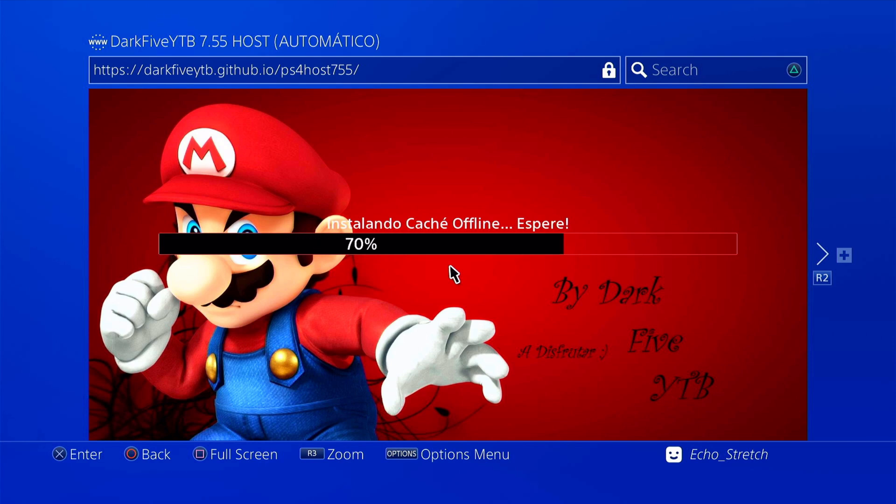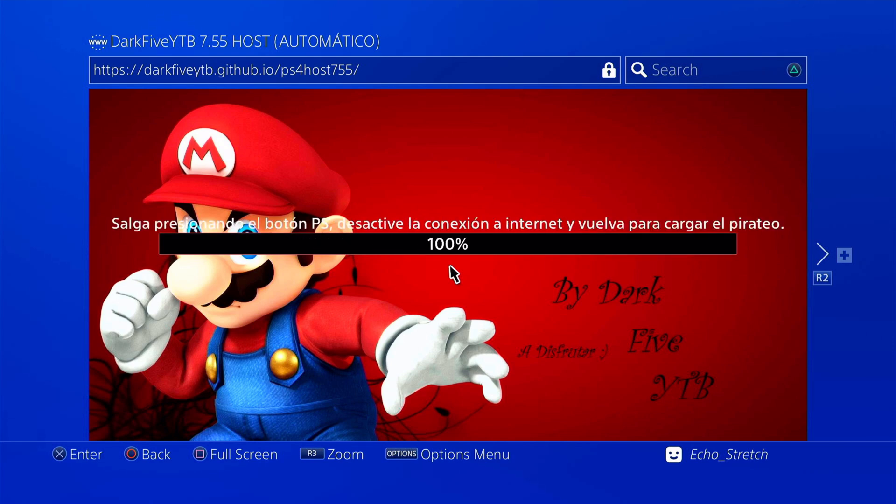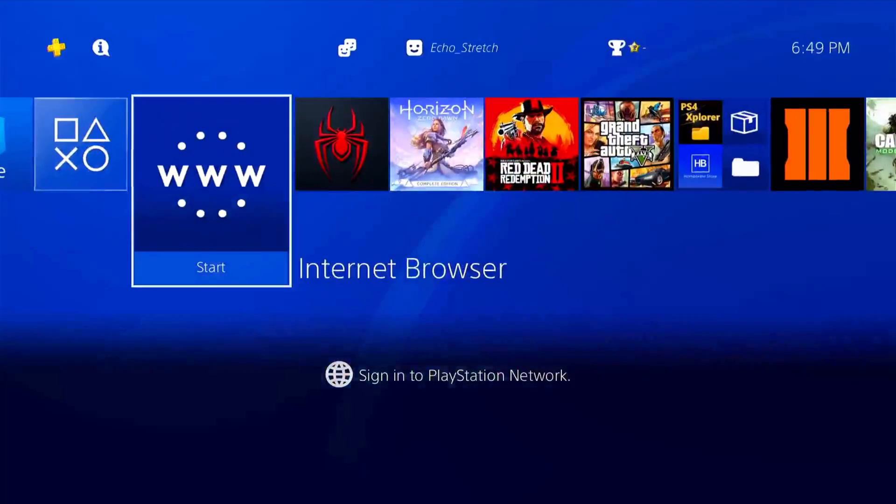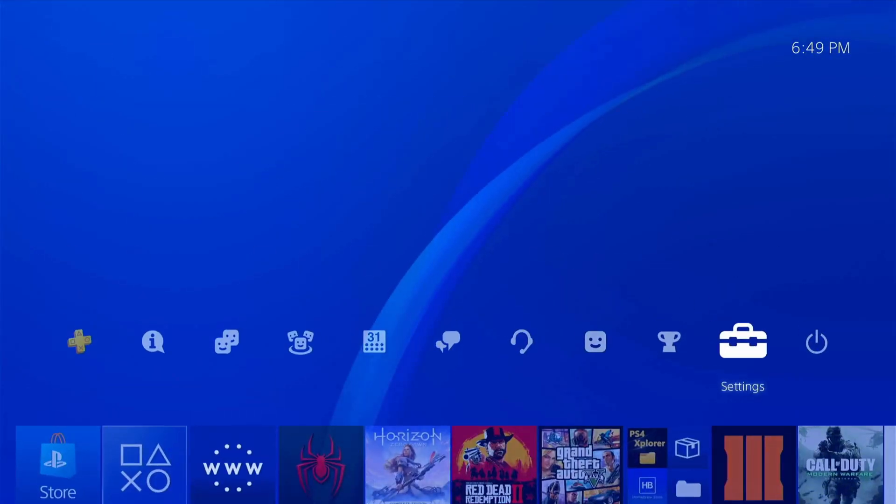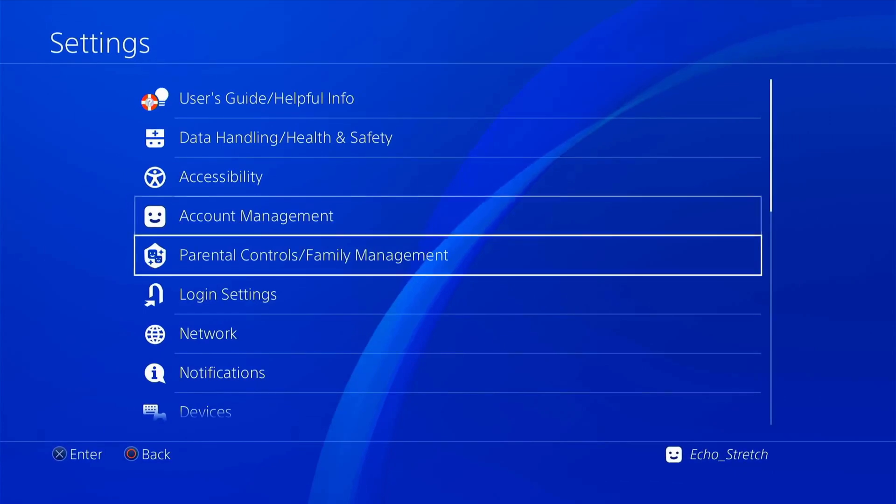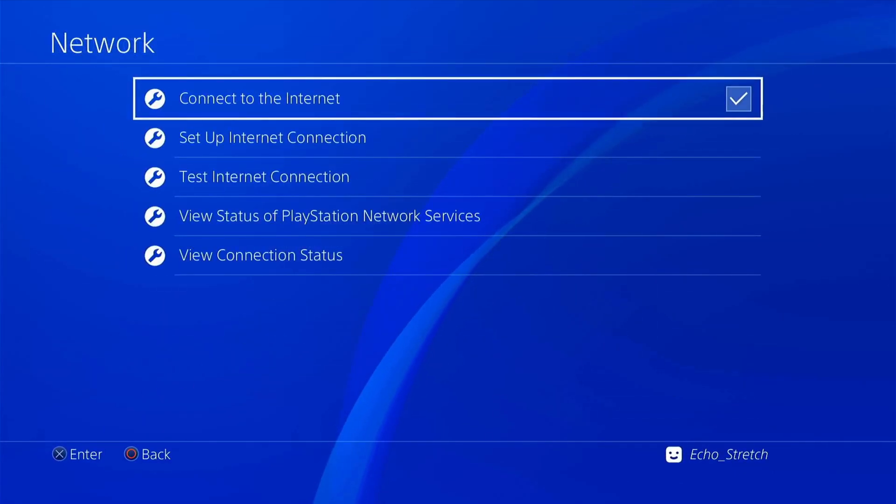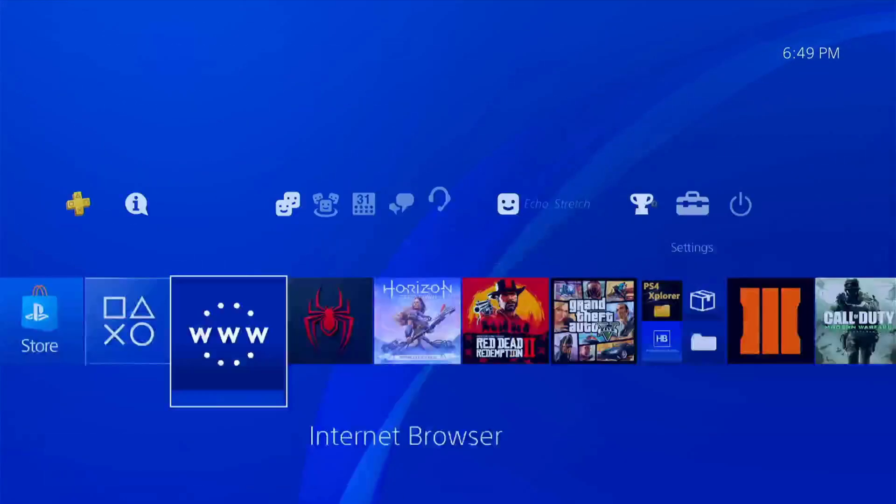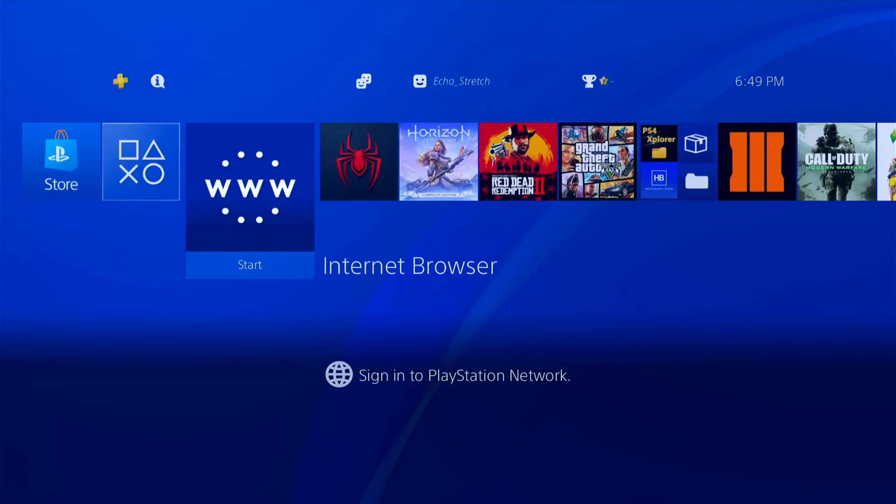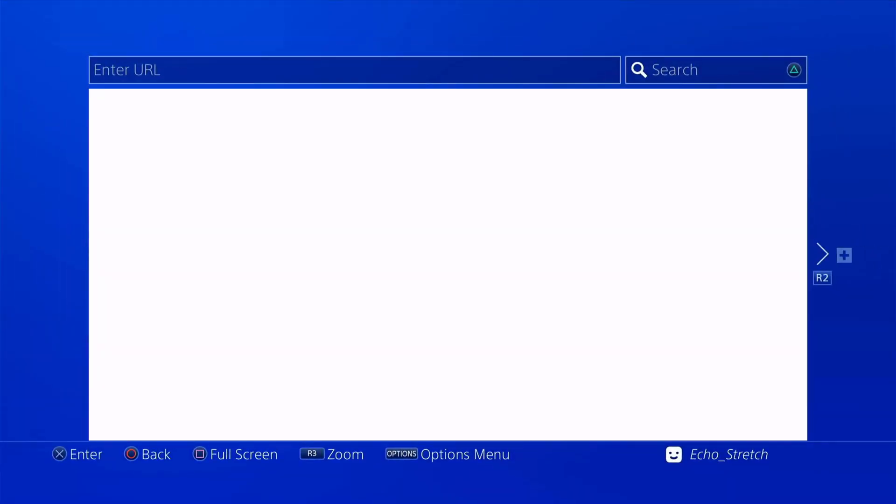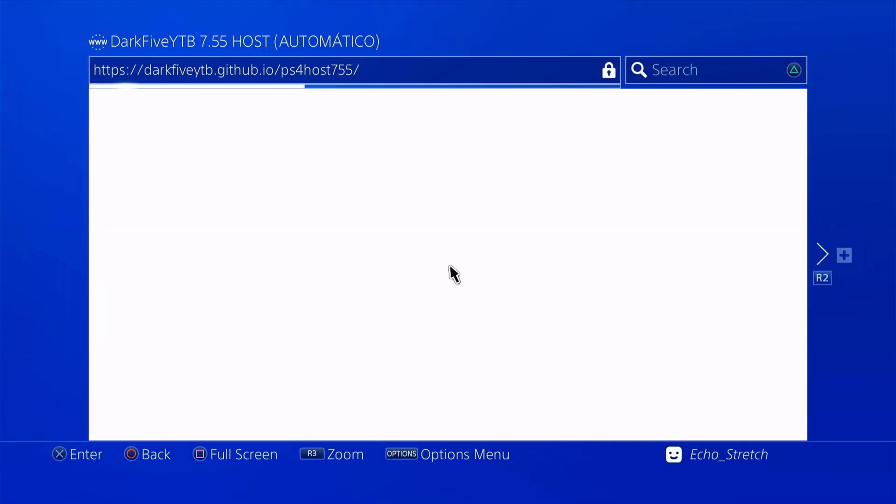There we go. We can go ahead and disconnect from the internet now. Go over to our settings, network. We'll launch that disconnect to the internet. Go ahead and launch our browser. We'll give it a few minutes here. It shouldn't take too long.